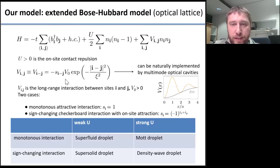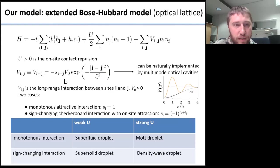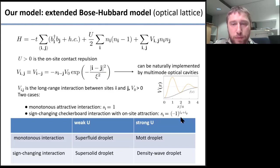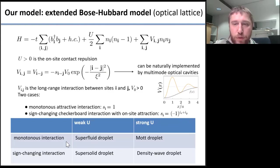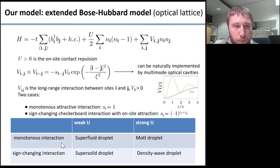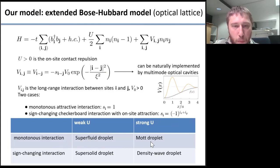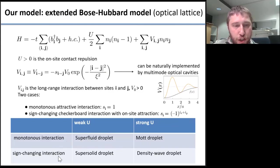The interaction V can be either monotonous — so the sign factor s equals one — or sign-changing. Let me anticipate the four types of droplets we observe: for monotonous interaction, there are superfluid and Mott droplets, while for the sign-changing interaction, there are supersolid droplets and density-wave droplets.